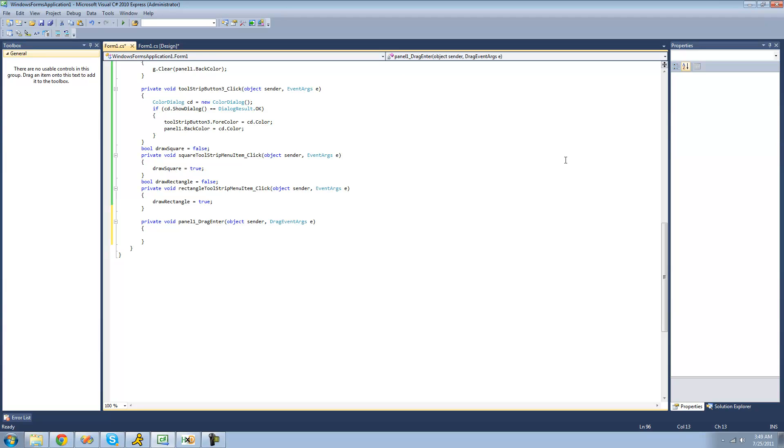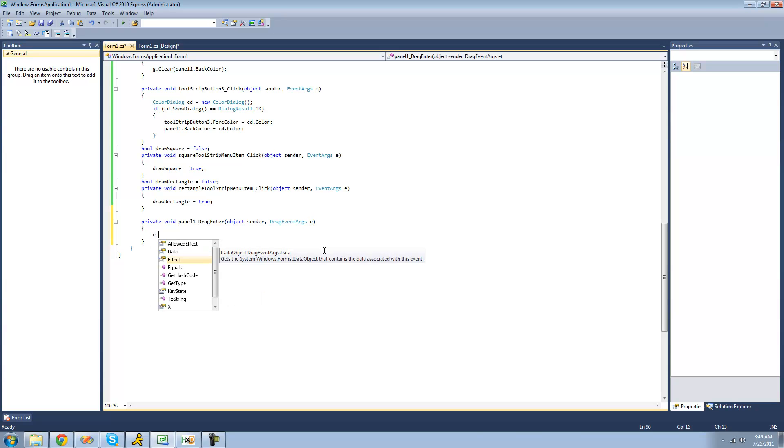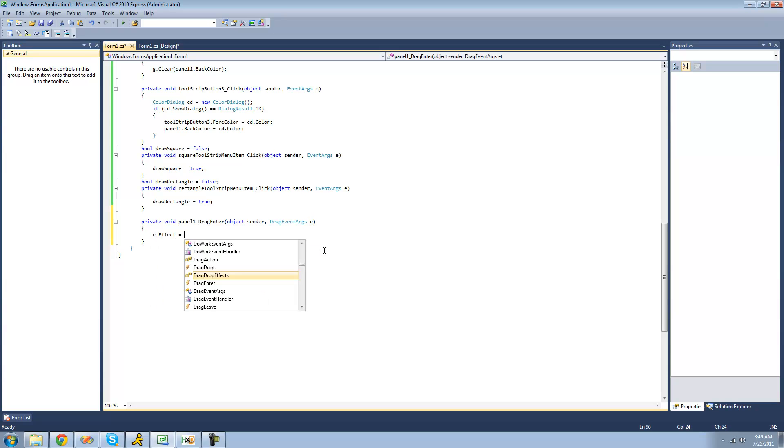All right, and then we're just going to want to set E, which is this drag event args, and we're just going to want to set the effect equal to drag-drop-effects.all, and like I said before, that will basically just make it appear as though you can drop something on there.